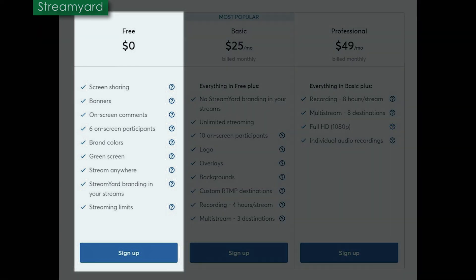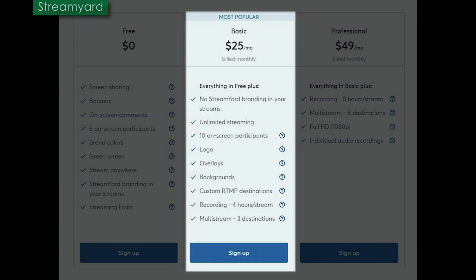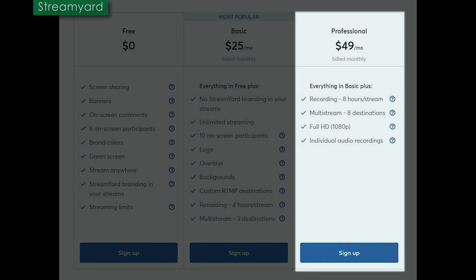Both apps have free features and paid tiers. With StreamYard for free, you get screen sharing, banners, on-screen comments, six on-screen participants, brand colors, green screen, and you can stream anywhere — though StreamYard branding appears on all streams and you're limited to 20 hours a month. At $25 a month basic, you get everything in the free plan plus branding removed, unlimited streaming, 10 on-screen participants, custom logos, overlays, backgrounds, custom RTMP, and record up to four hours, plus multi-stream to three destinations. The professional tier lets you record up to eight hours, multi-stream to eight destinations, full HD, and individual audio recordings.